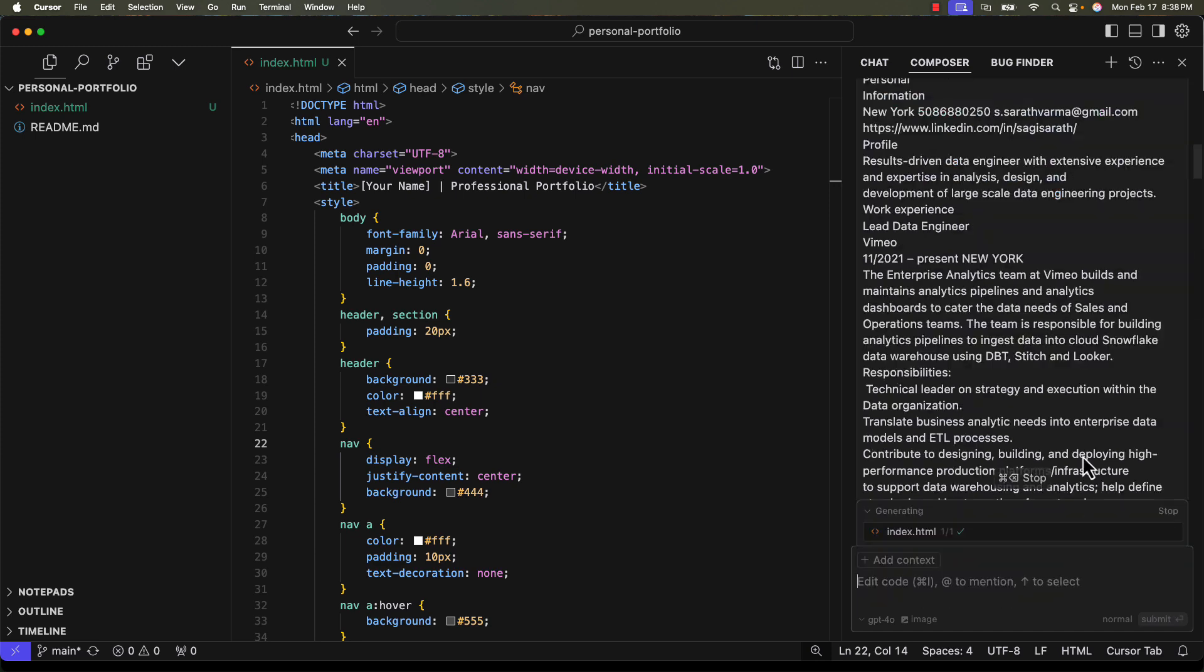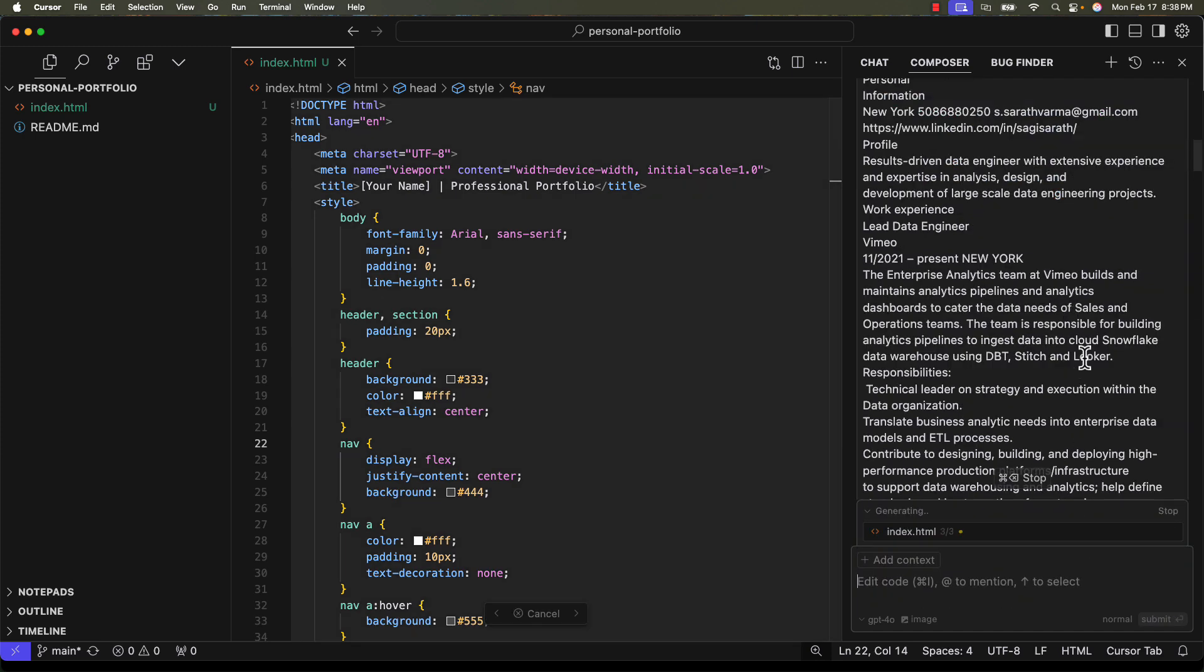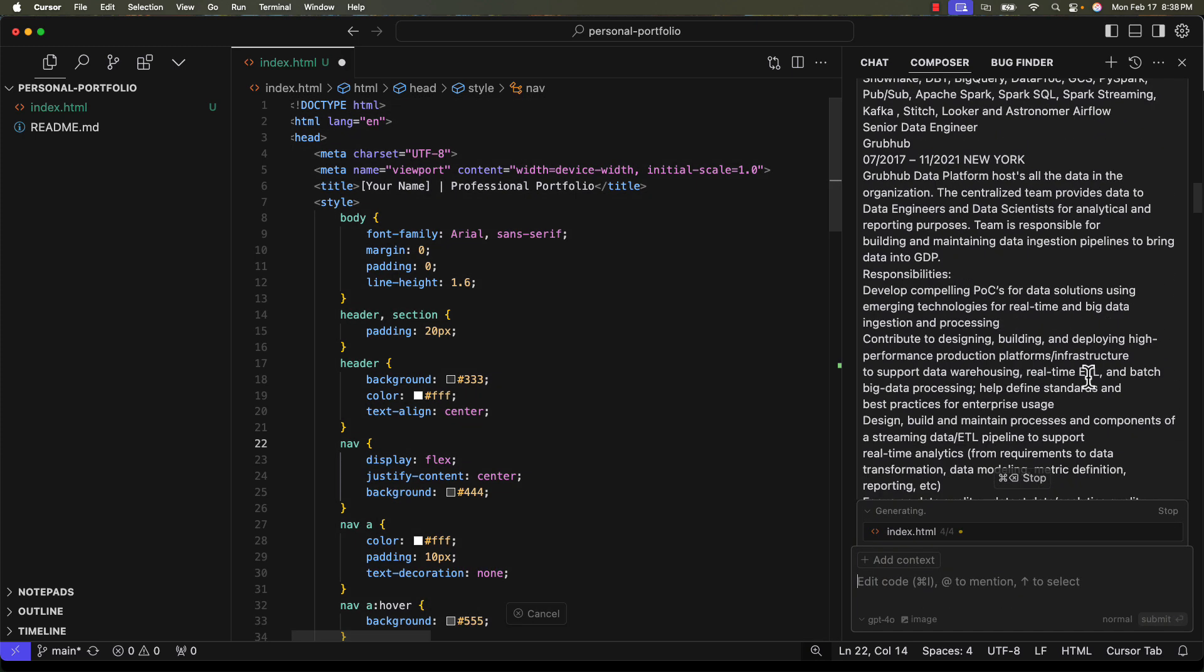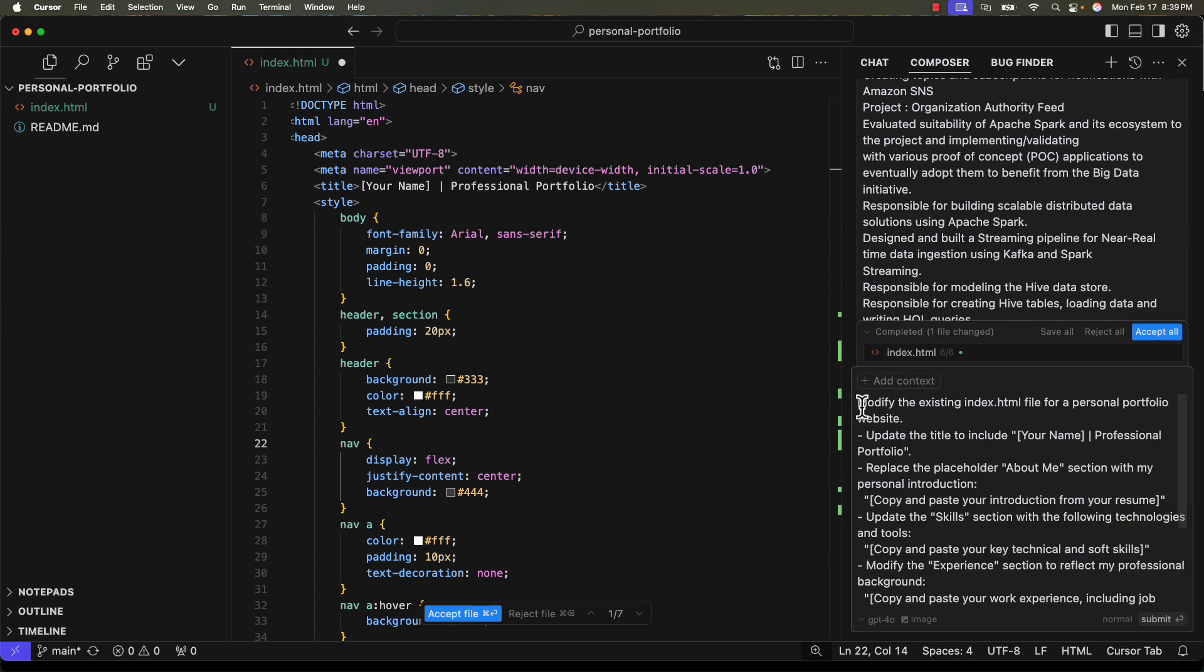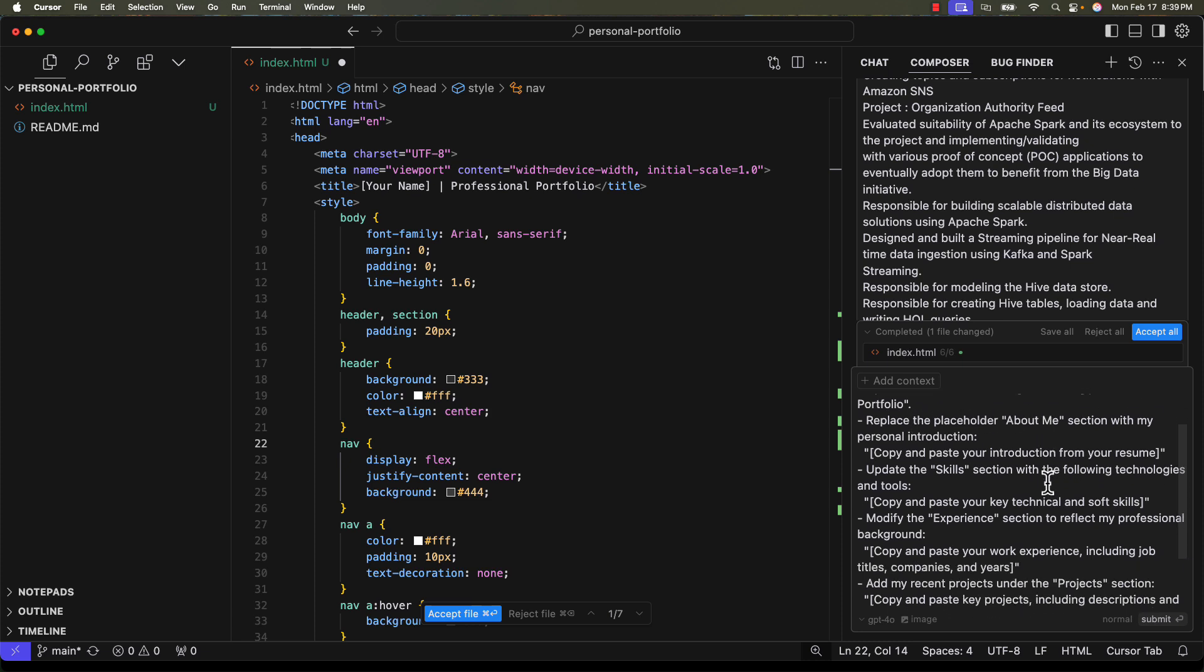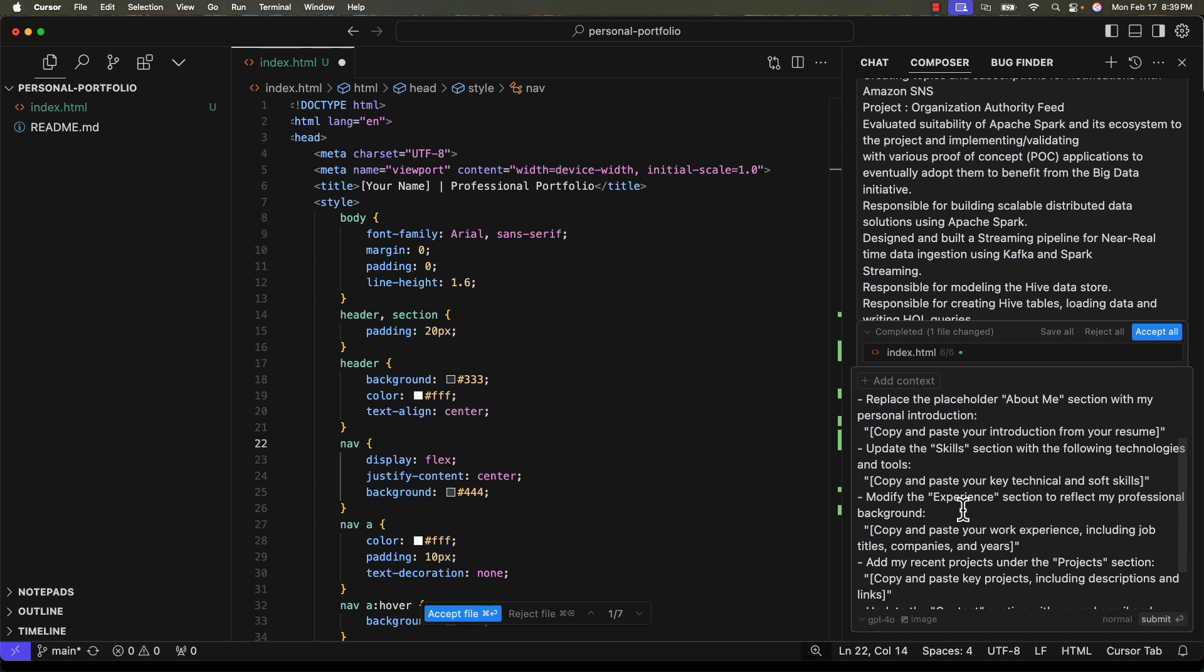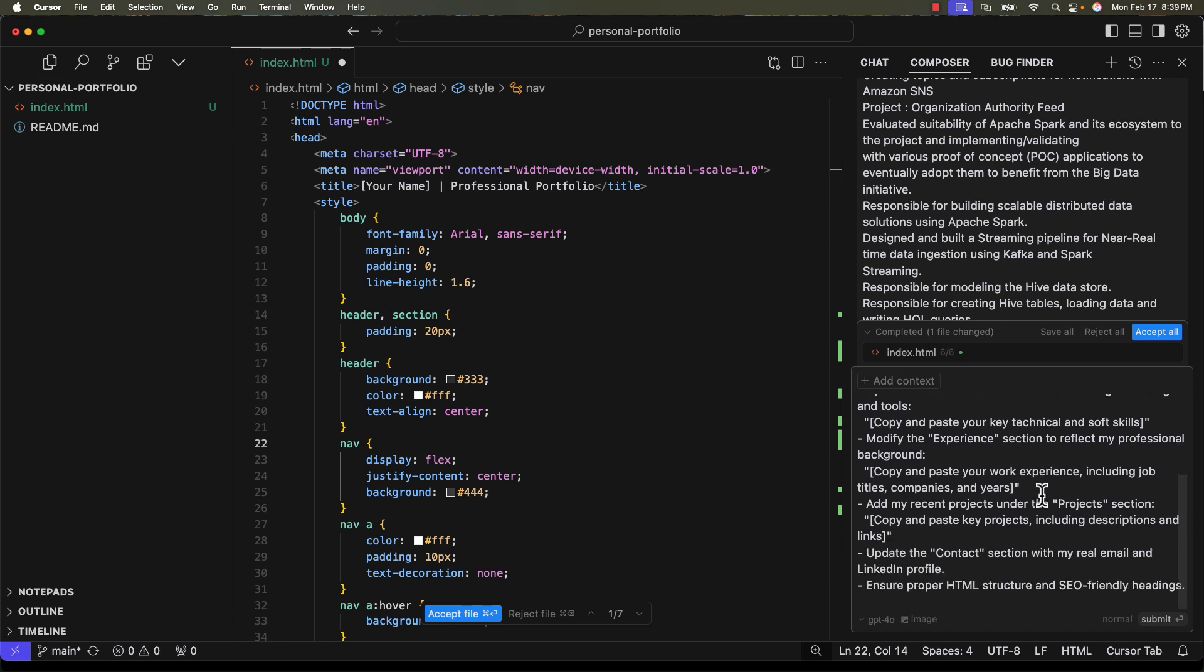I copy-pasted the content from my resume. I'll now prompt Cursor AI to modify. This prompt is also available in the Medium article. I'm prompting it to modify the existing index.html, update the title, replace the about me section, copy-paste the content from your experiences, and make it SEO-friendly. I'm clicking on Enter.